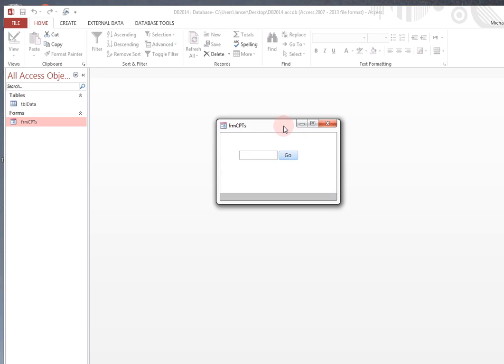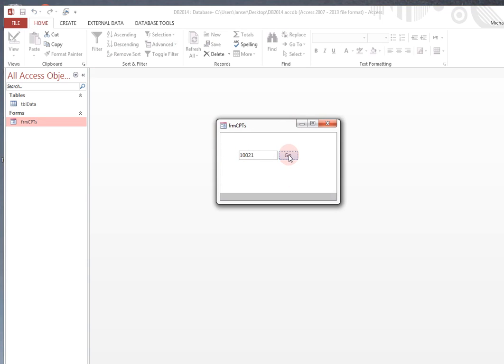So, let's type in 99244. Click the Go button. And nothing happens. So what you'd like to see happen is you click in 10021, click your Go button, and it would give you a message of what the CPT code, the description, and the RVU value.